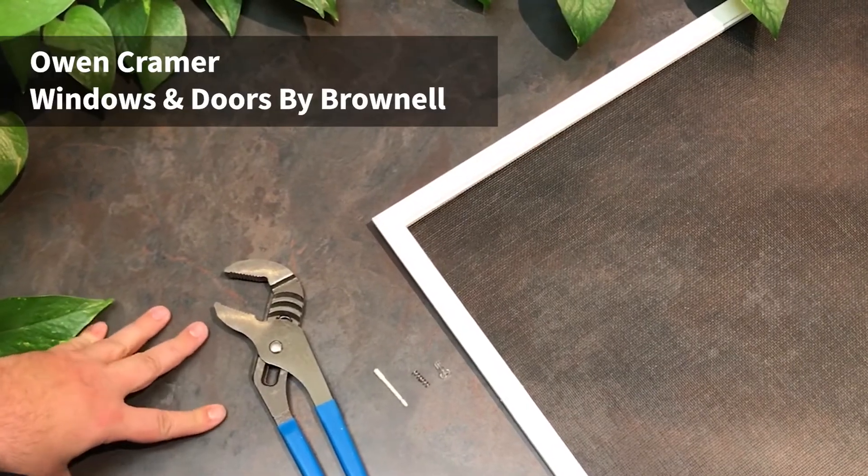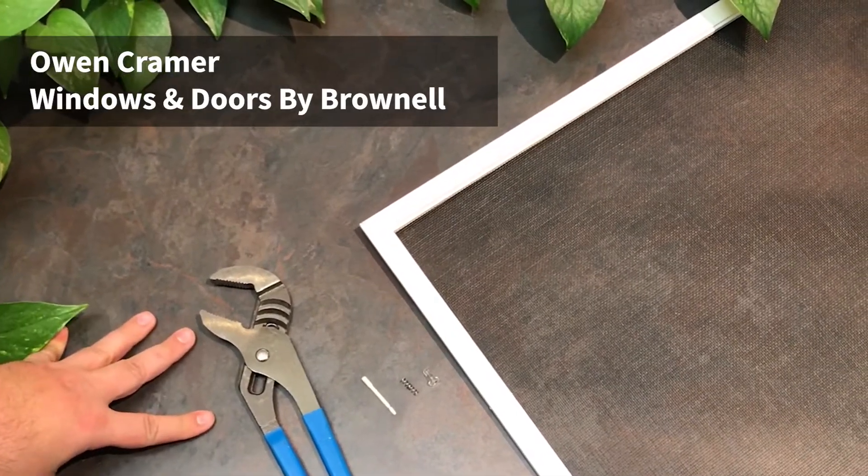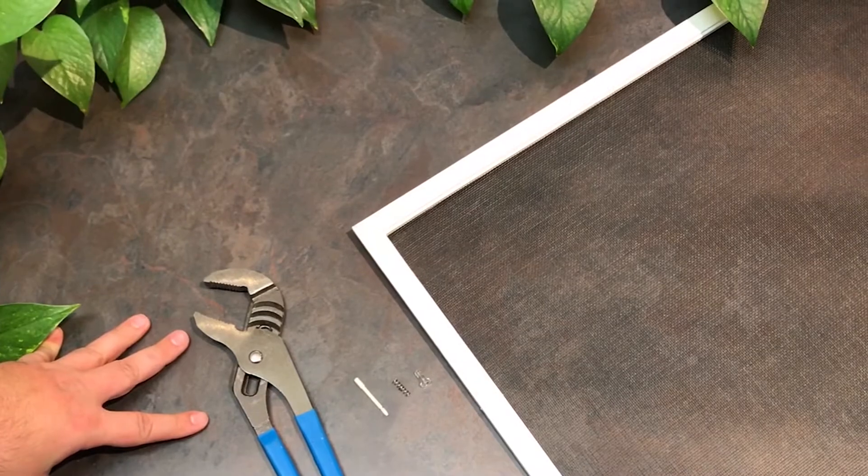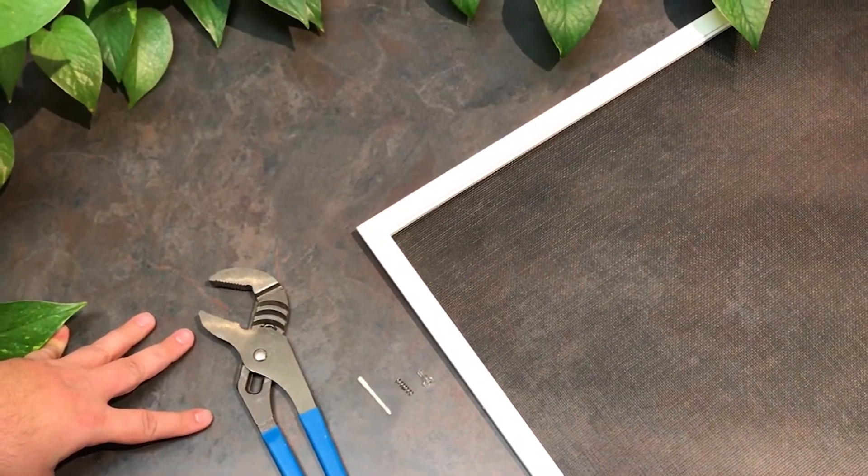Hi, my name is Owen Kramer from Windows and Doors by Brownell. I'm going to show you how to replace the spring pins in your Marvin screen.